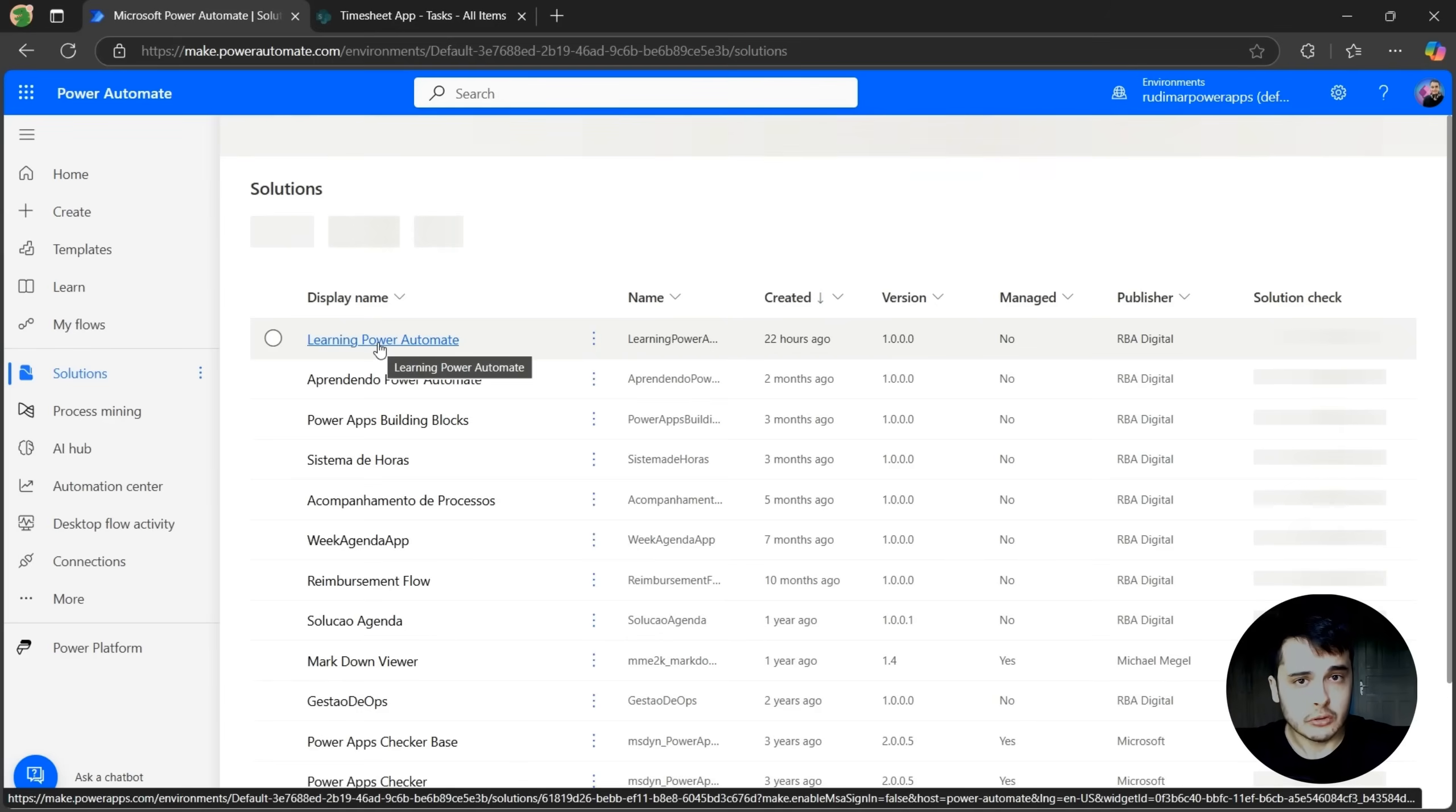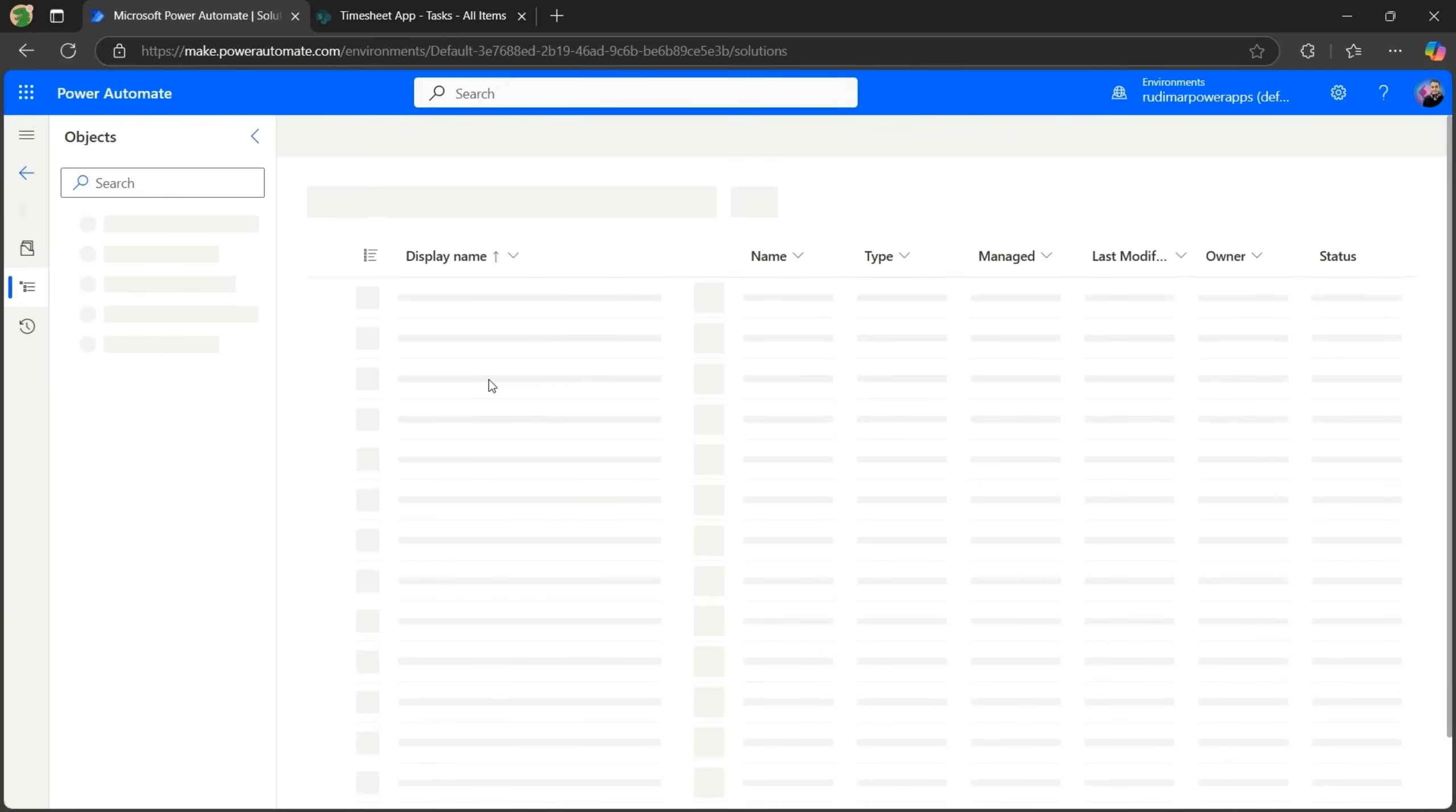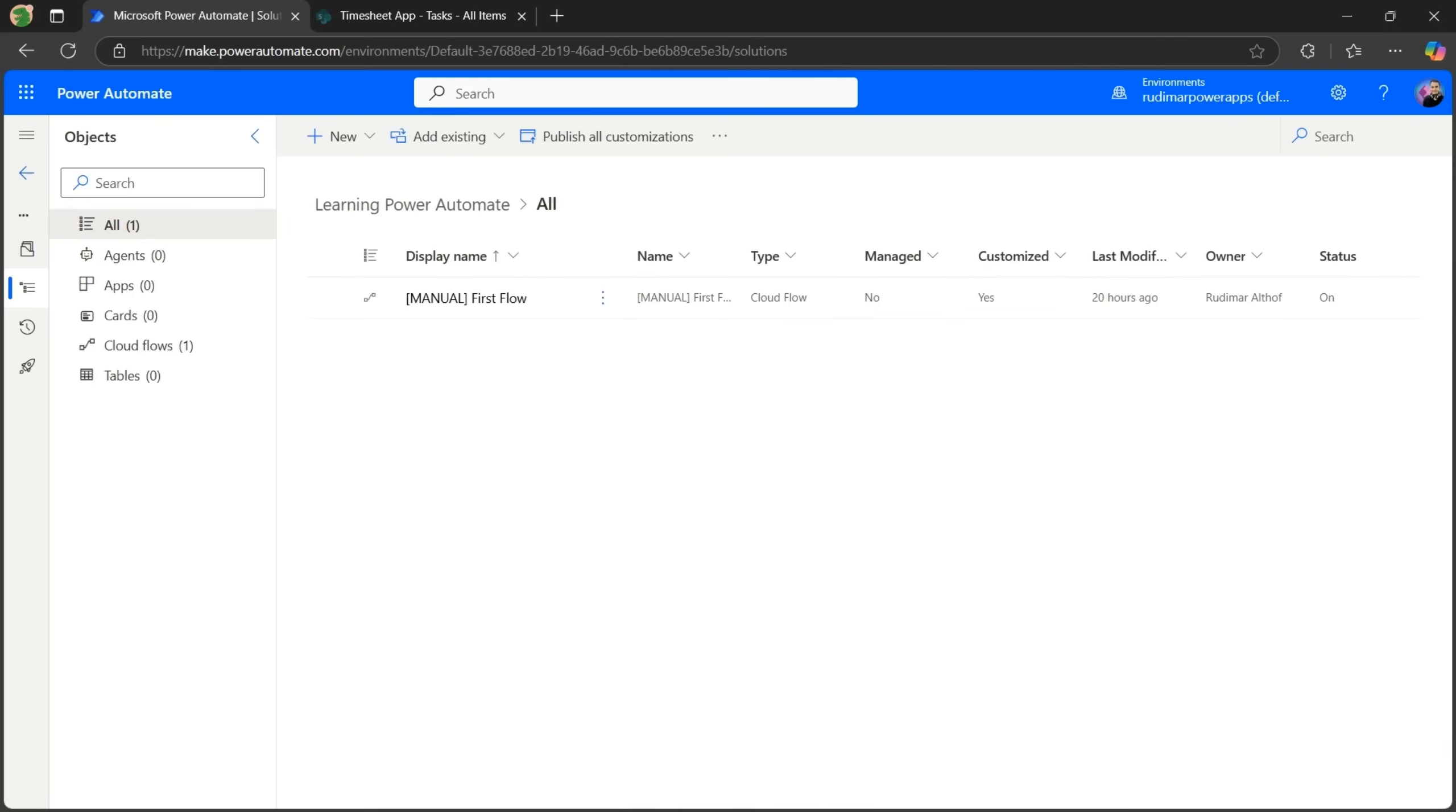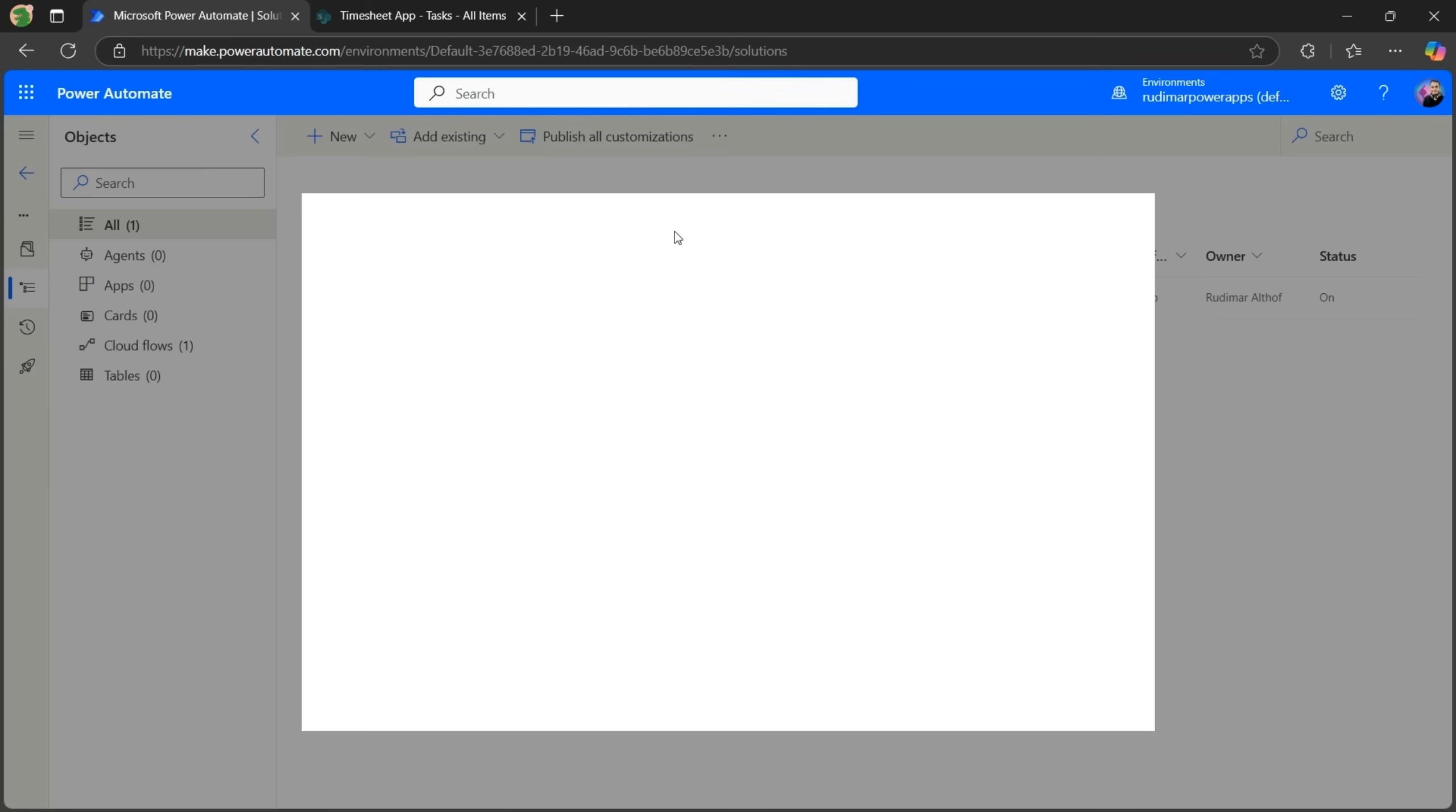Okay, here we have the solution that we created before, that's called Learning Power Automate. And once it loads, we can see our existing flow in here, the first that we created to learn. And now let's go to New, Automation, Cloud Flow, and select Automated.